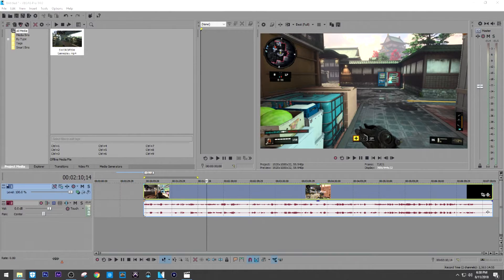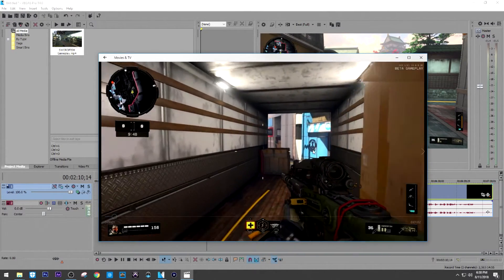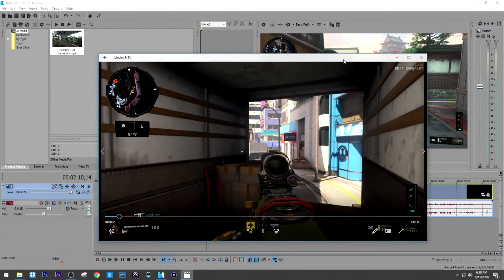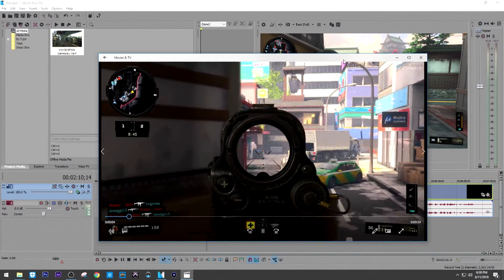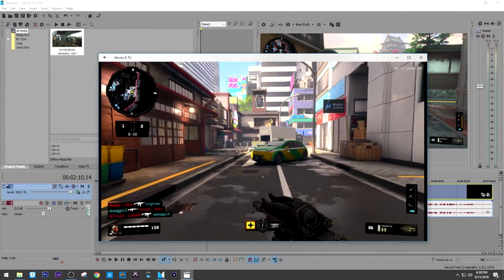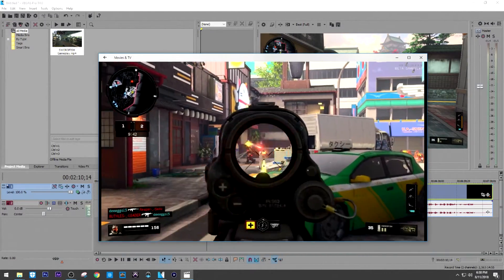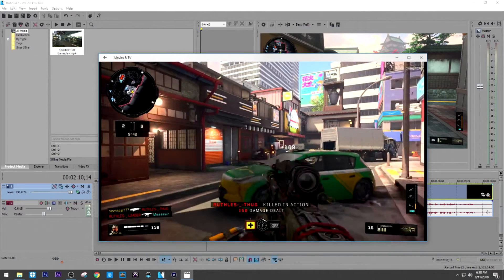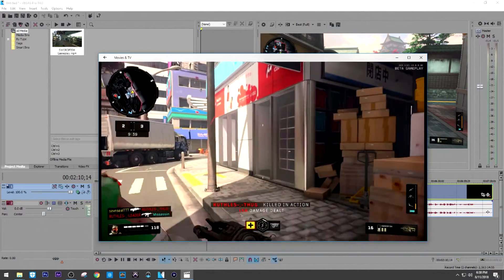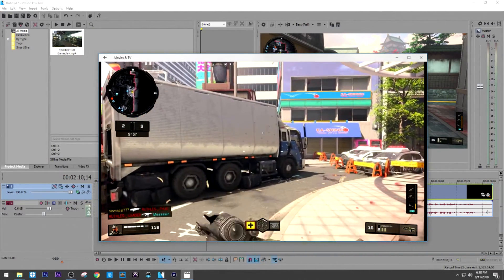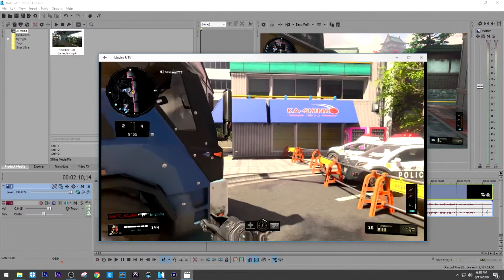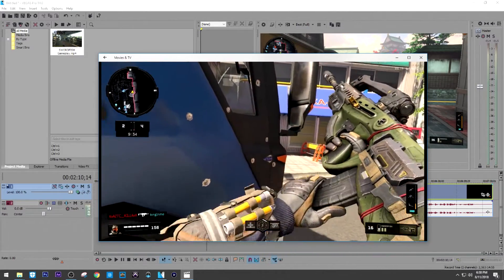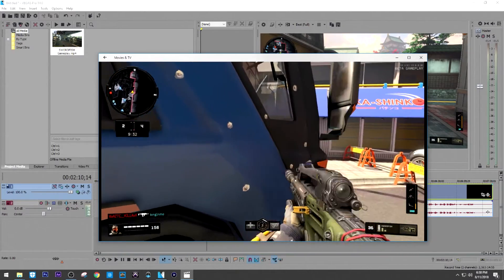And let me show you what it did. Check this out. Look how crisp that is. That is almost the same quality as if it's been recorded from Elgato. Look at that. Look at the quality on it.